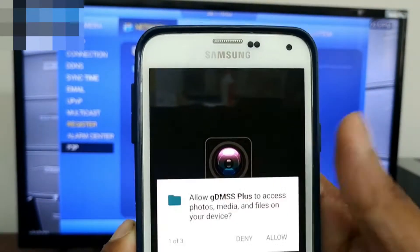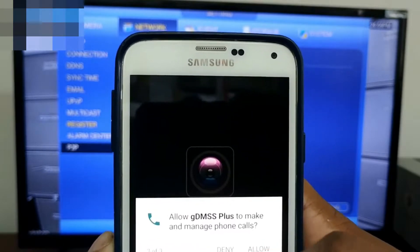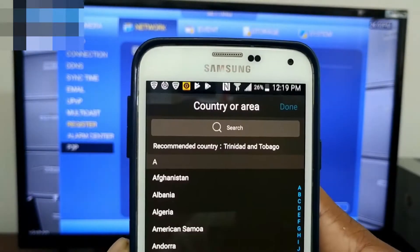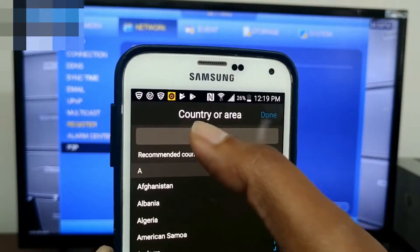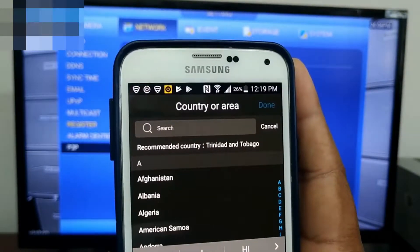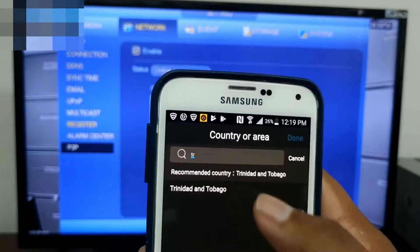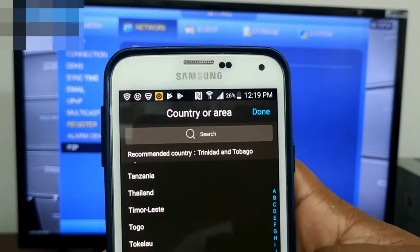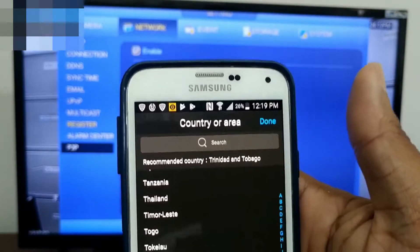Select next and allow the necessary permissions for the app to function properly. Select your country, then select next, and done.